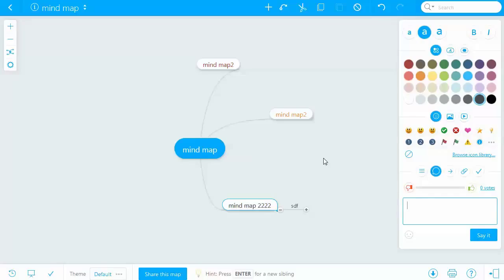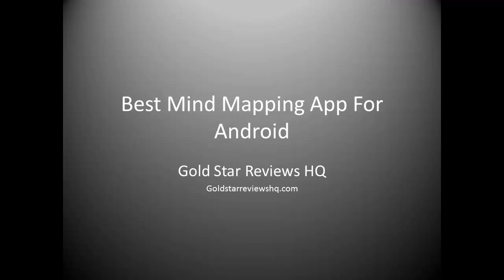So I highly suggest checking it out if you're looking for a good productivity app. Thank you.